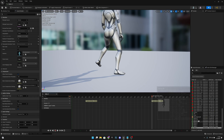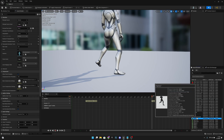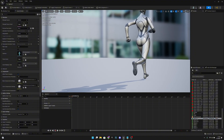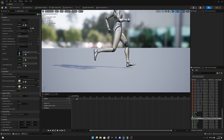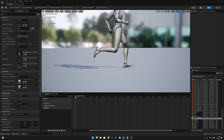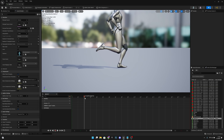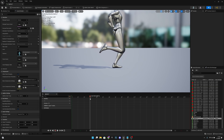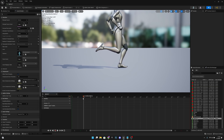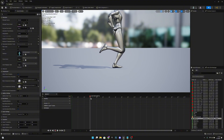Now Sprint Forward. Move the camera. The foot hits the ground at frame 3.